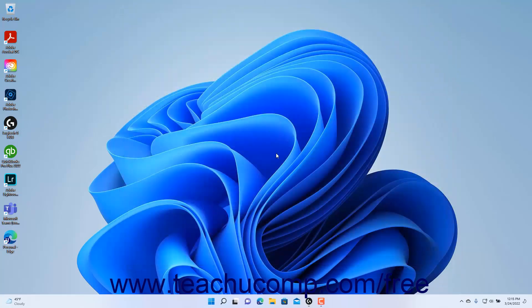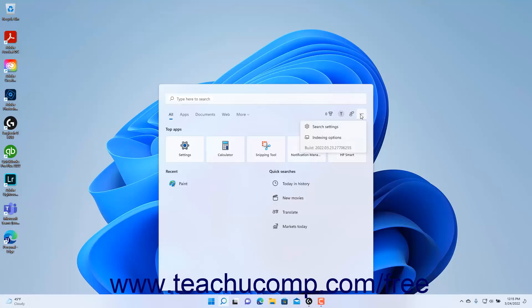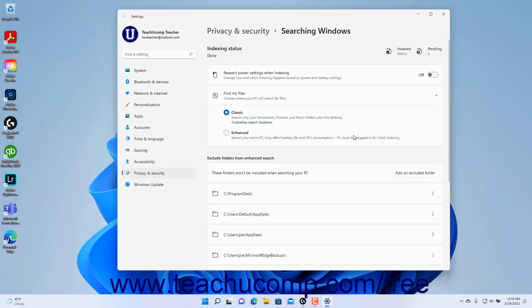To change the search indexing options for Search in Windows 11, click the Options button, which looks like an ellipsis mark, towards the upper right corner of the Search menu to show a drop-down menu. Then click the Indexing Options command in the drop-down menu to open the Searching Windows settings of the Privacy and Security settings in the Settings app window.